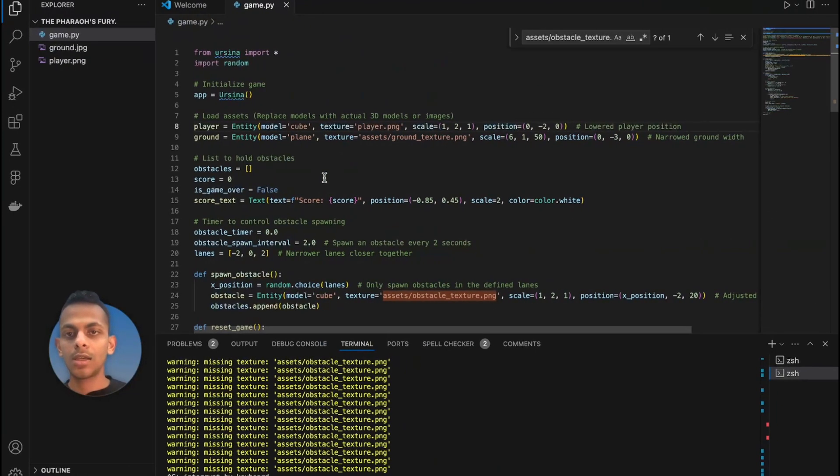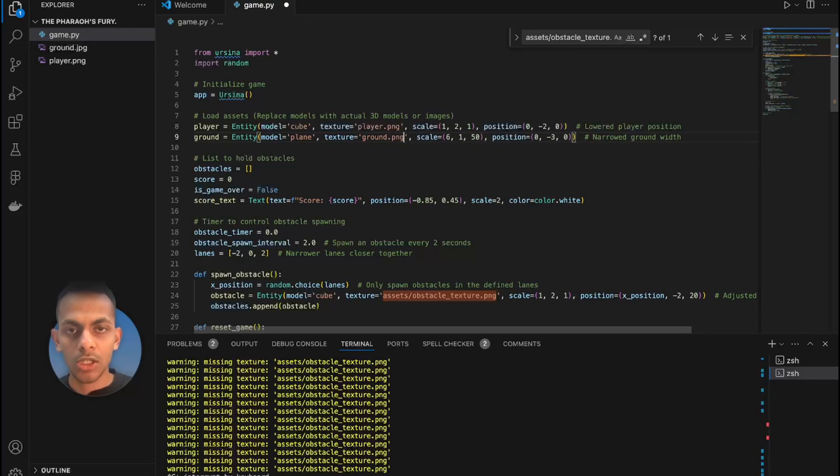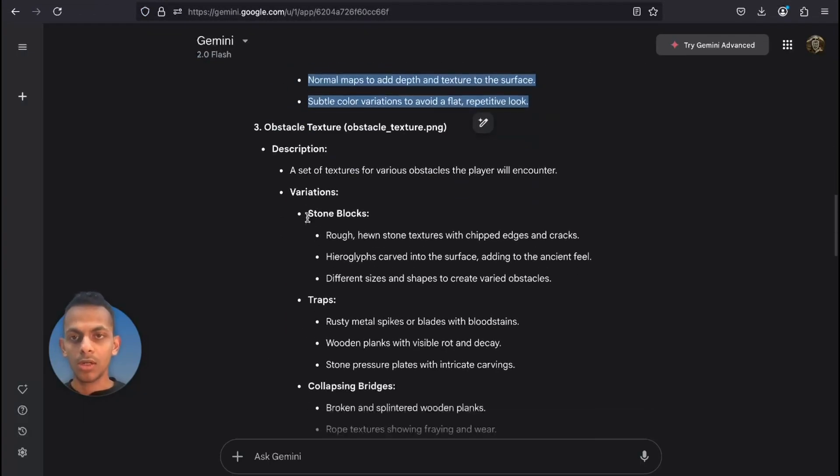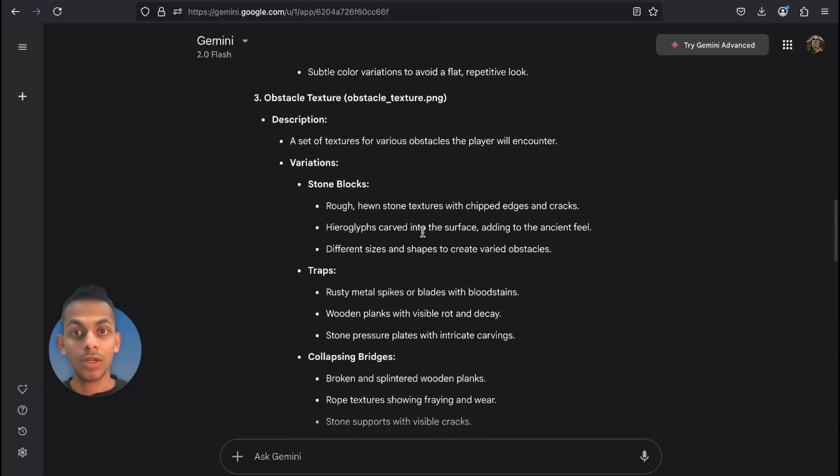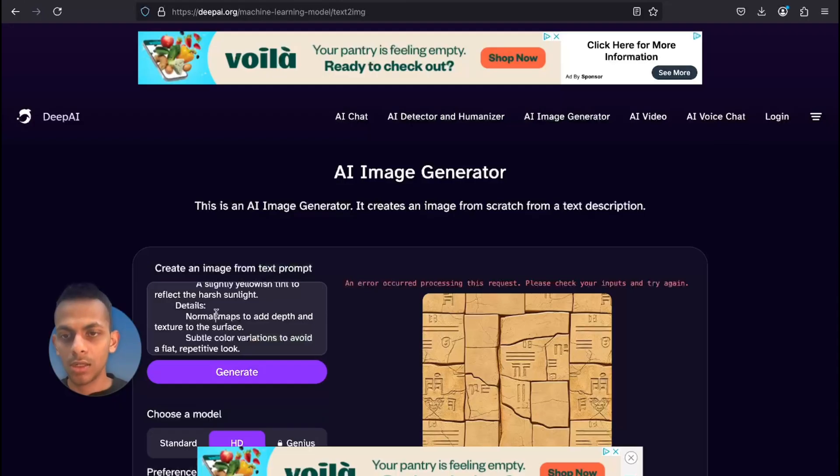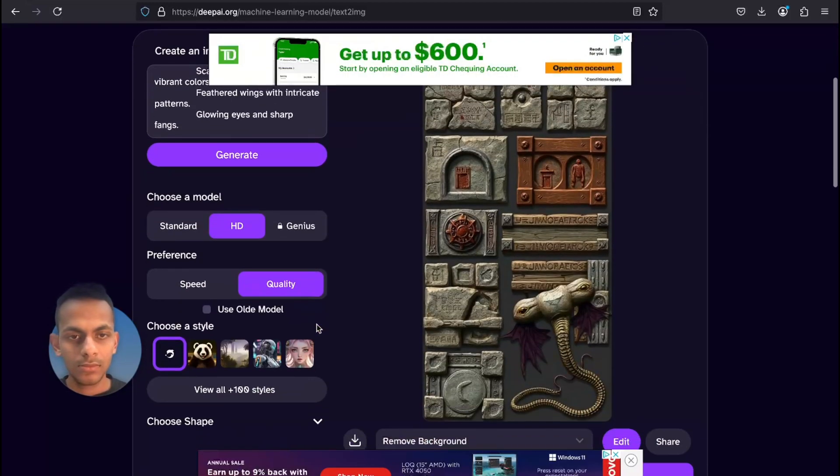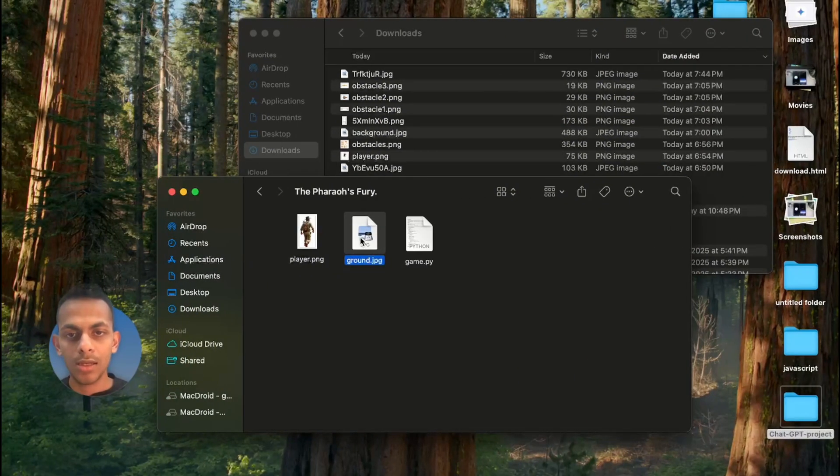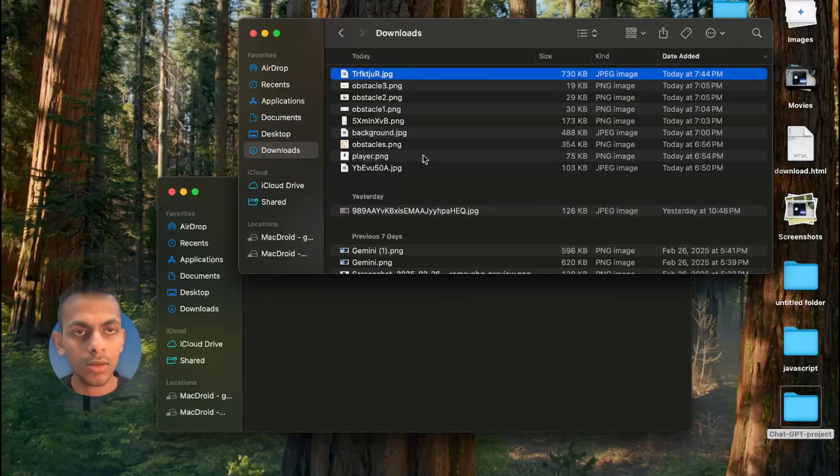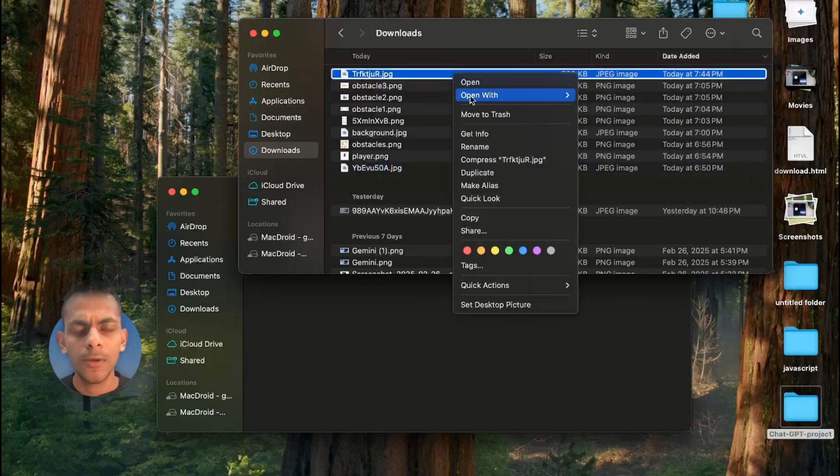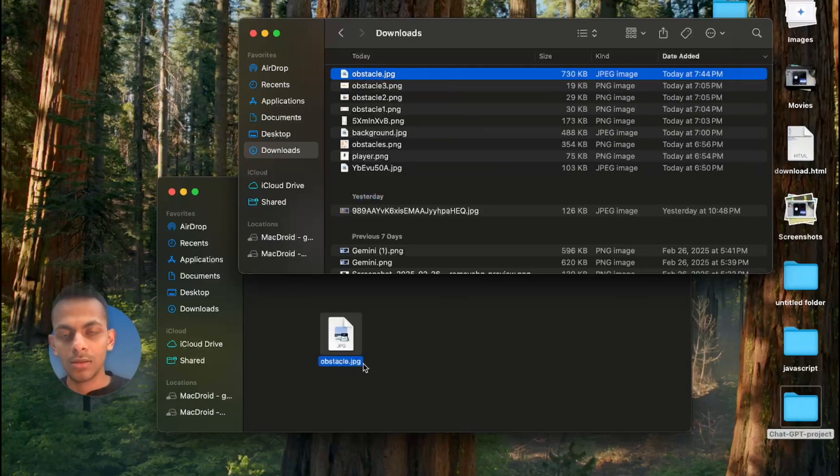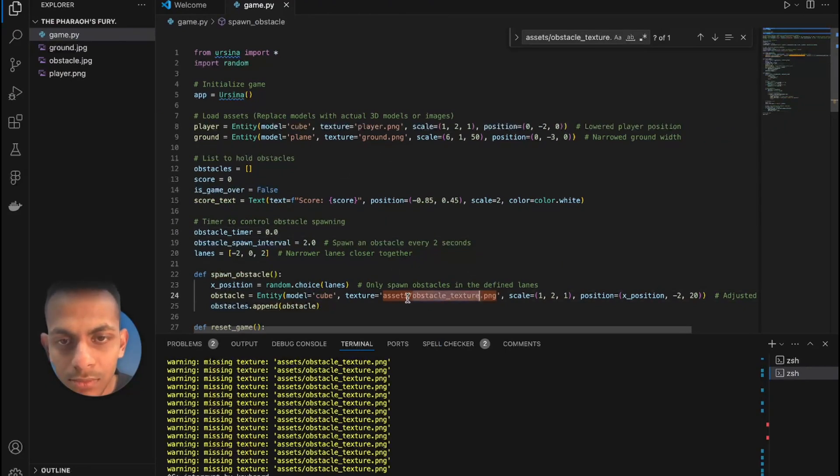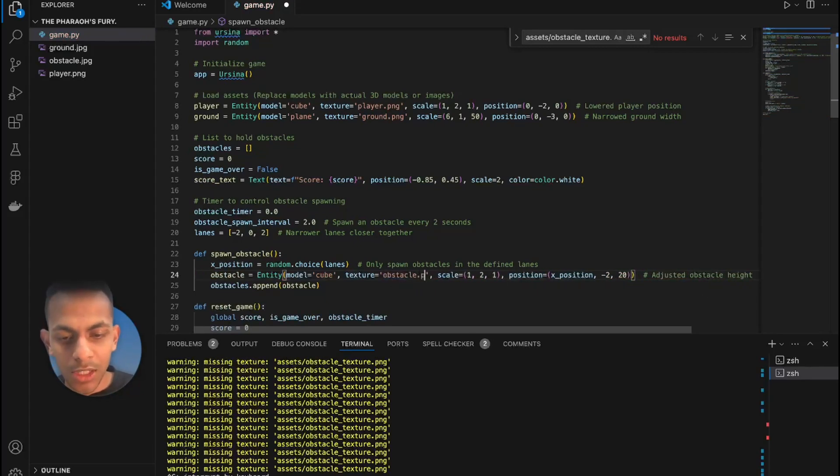Now we have one more - that is the obstacle. I'm gonna go back here. Not bad. I'm gonna download it. We have our obstacle. It is going to be - oh, too cool. Go ahead here and find obstacle. I'm gonna replace this with obstacle.png.